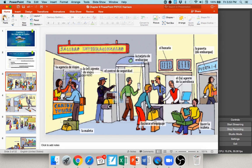Here you can see la agencia de viajes, the travel agency. Specifically there is an agente de viaje. You can have either el agente or la agente depending whether you have a male or female travel agent. Here this guy has his maleta, his suitcase. Here you can see someone going through el control de seguridad — going through security. Someone has to facturar el equipaje, to check your luggage. This person is still having to hacer la maleta, still packing their suitcase. On this side you see el agente de la aerolínea, the airline agent. Up here there is el horario, the schedule, that tells you all the departures and arrivals. And the gate here, la puerta.